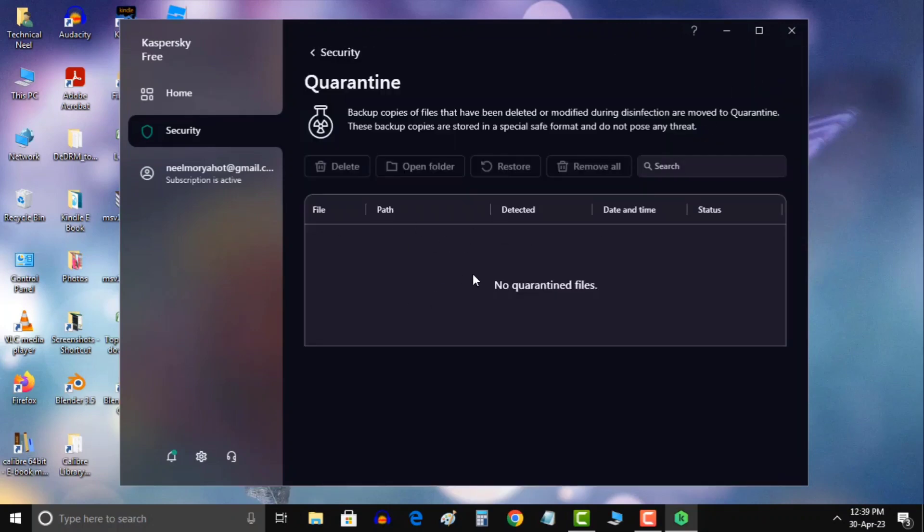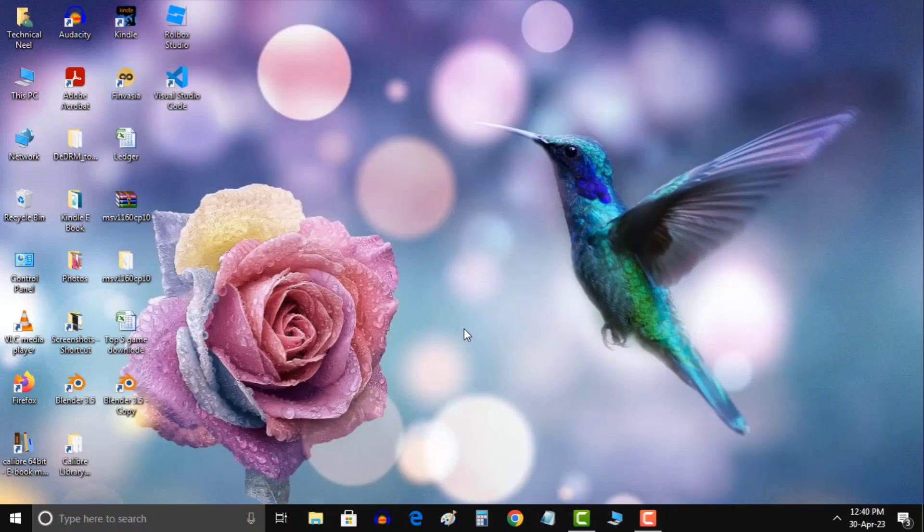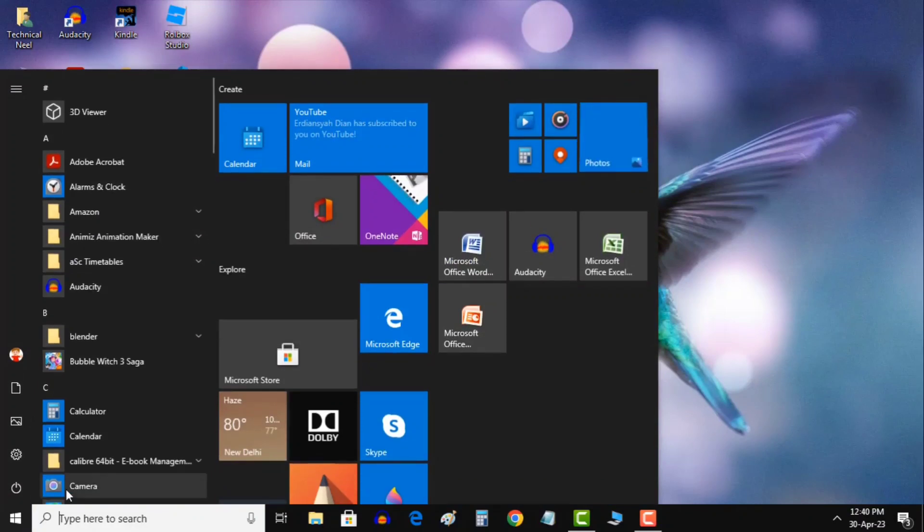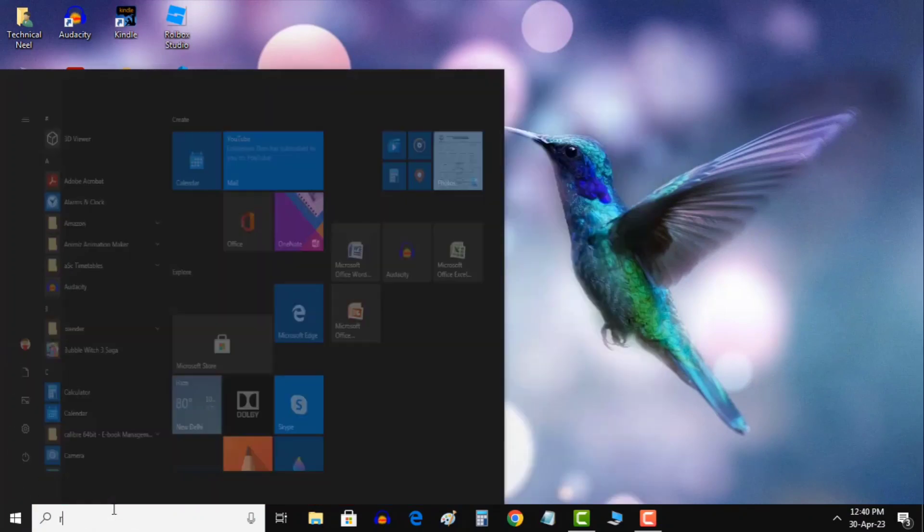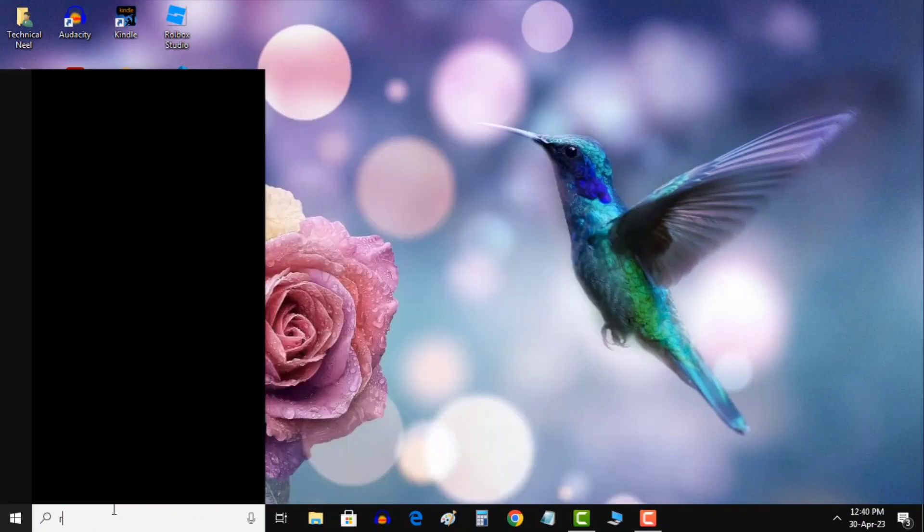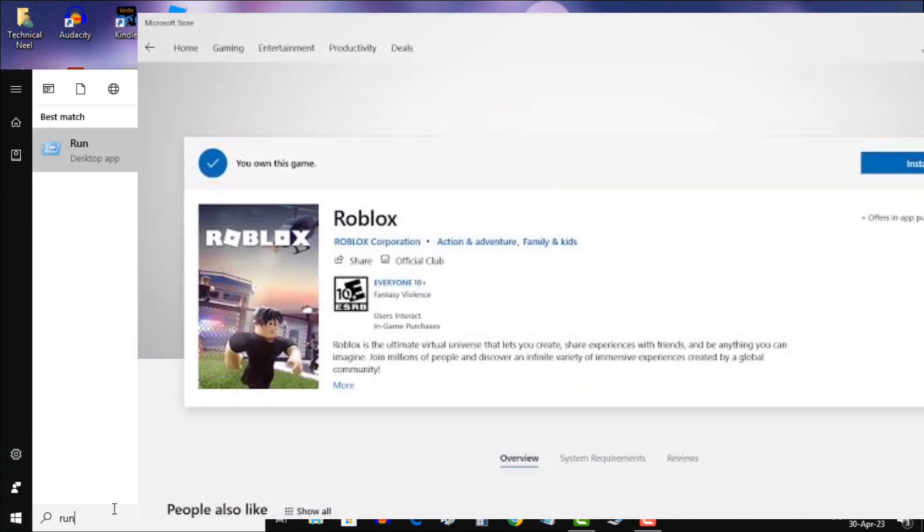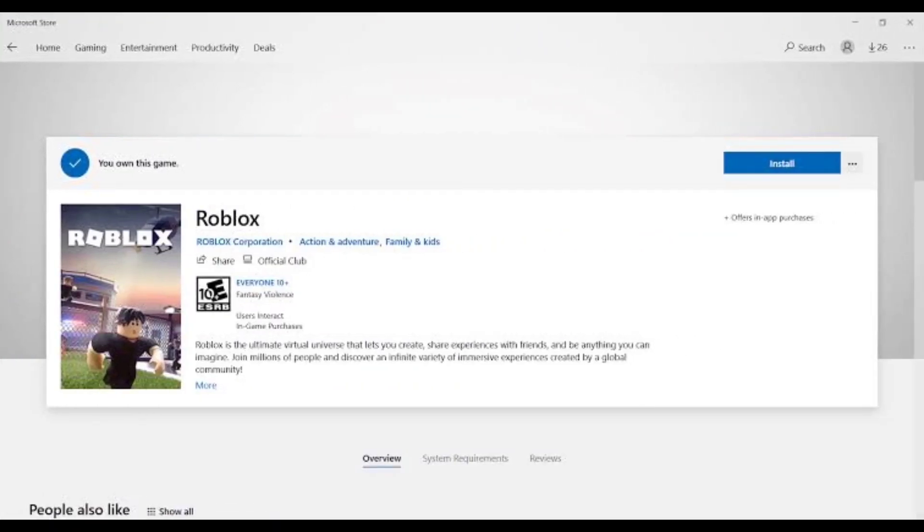I have Kaspersky antivirus on my computer, so open your antivirus and look for any quarantine file related to Roblox studio. If you don't have any external antivirus then check in Windows Defender. Google to get the exact way to restore the quarantine contents of Windows Defender, since the majority of the users do not run external antivirus software.